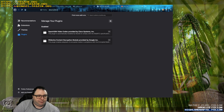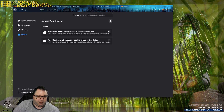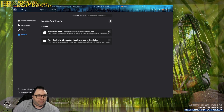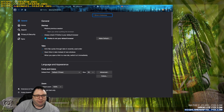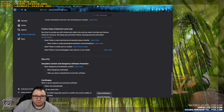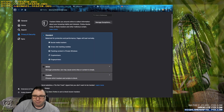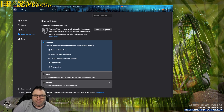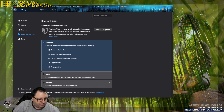We went over synchronization, add-ons, expandability, and features. I think we went over the browser security pretty well. That's a close look at Firefox in a nutshell.